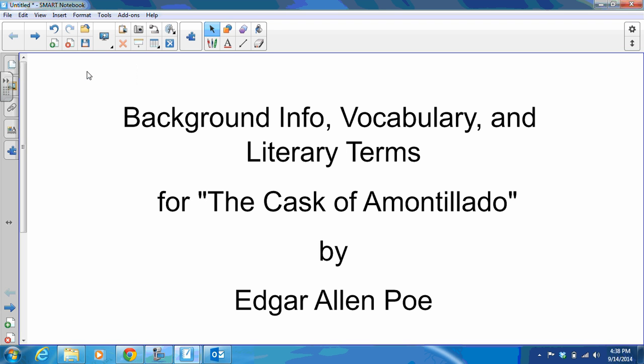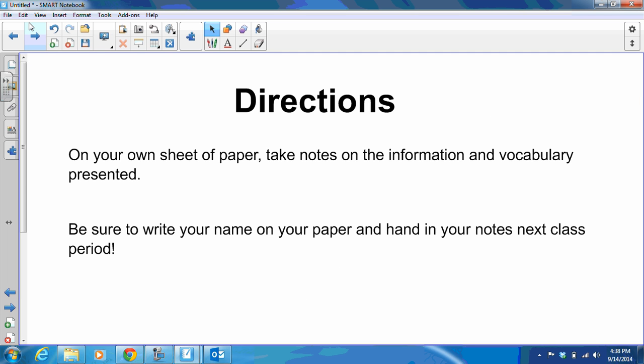Hello, Ravens. This is Mrs. LaBoi again, and today our topic is background information, vocabulary, and literary terms for The Cask of Amontillado by Edgar Allan Poe. We're going to start off with the directions: on your own sheet of paper, take notes on the information and vocabulary presented, be sure to write your name on your paper, and hand in your notes next class period.